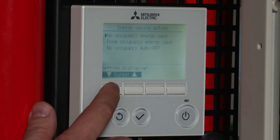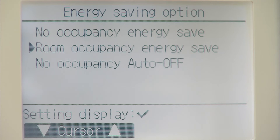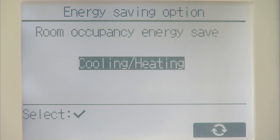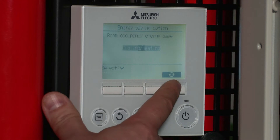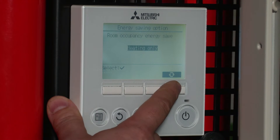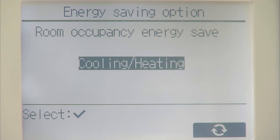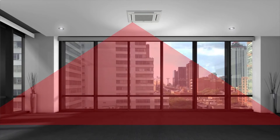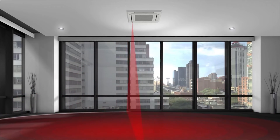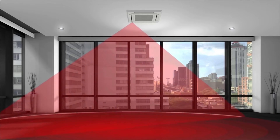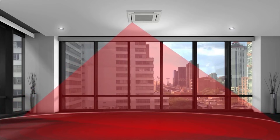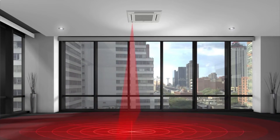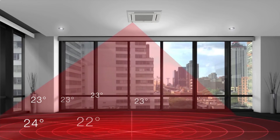If we select onto room occupancy energy saving and select on there — again, you can specify heating, cooling, or off. If we put it to heating and cooling, what the unit will now do is, if the room sees less than 30% occupancy when it does a sweep, it will drop the offset temperature by one degree. As occupancy increases, it will bring it back to the actual set temperature. This is good for examples such as bars and restaurants, where occupancy changes quite a lot.